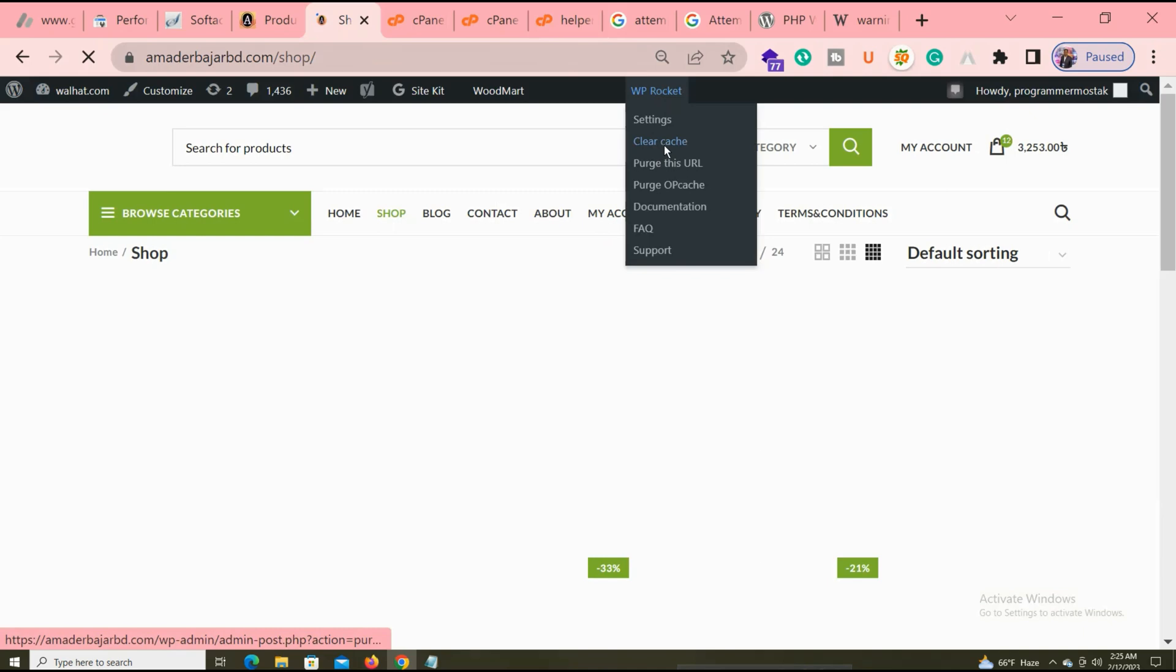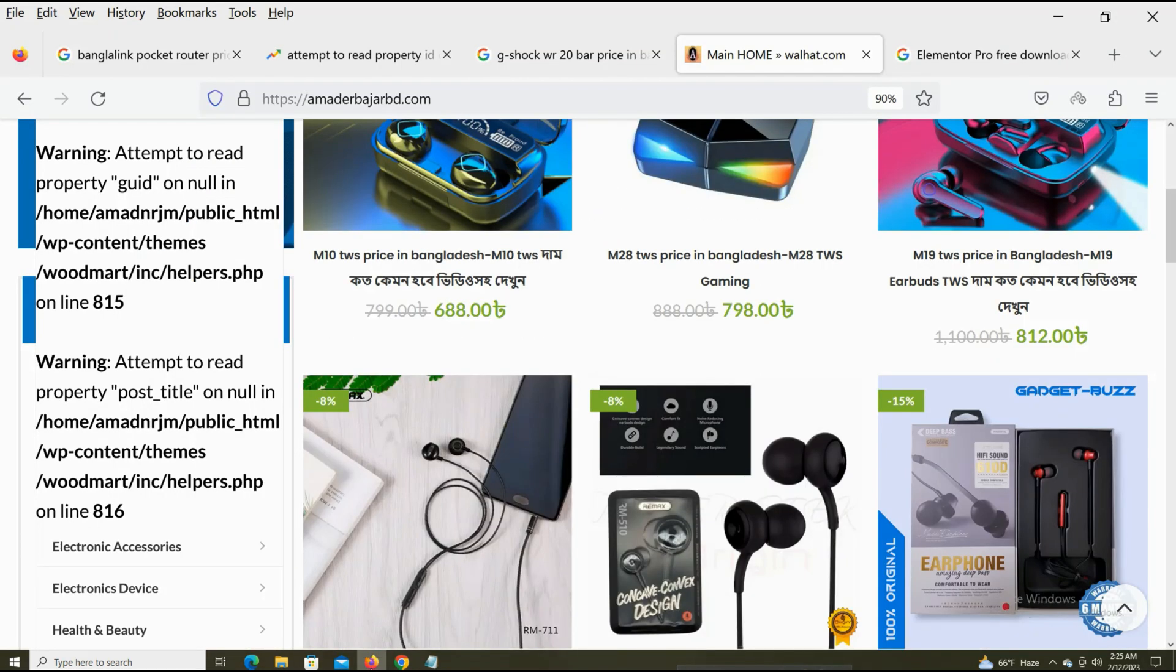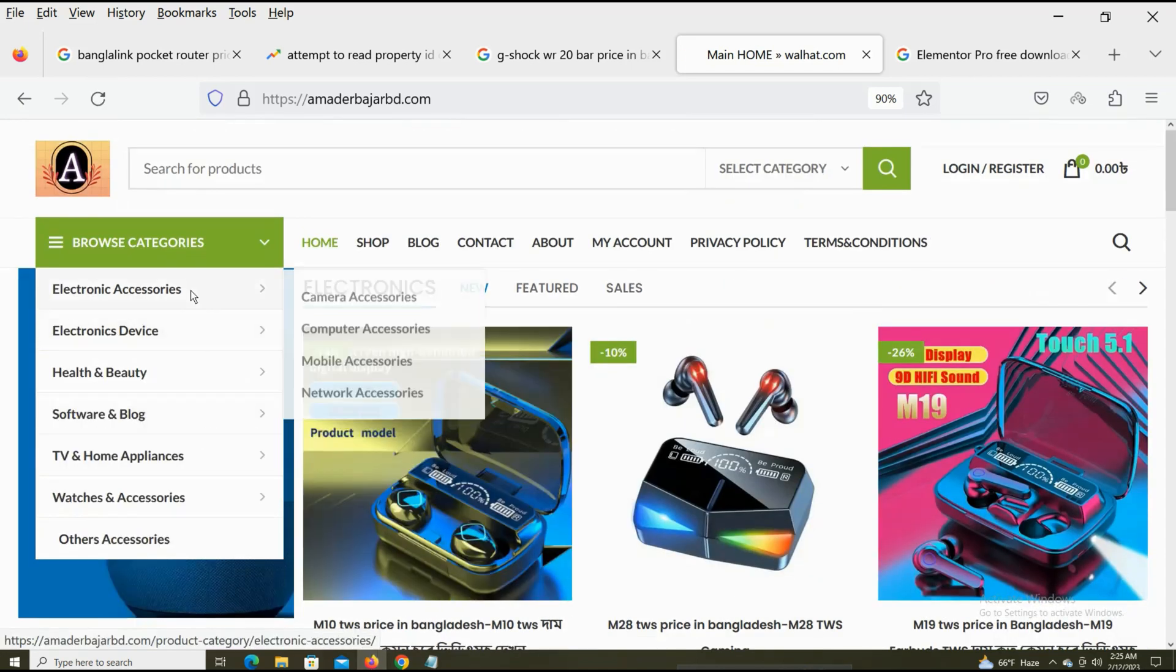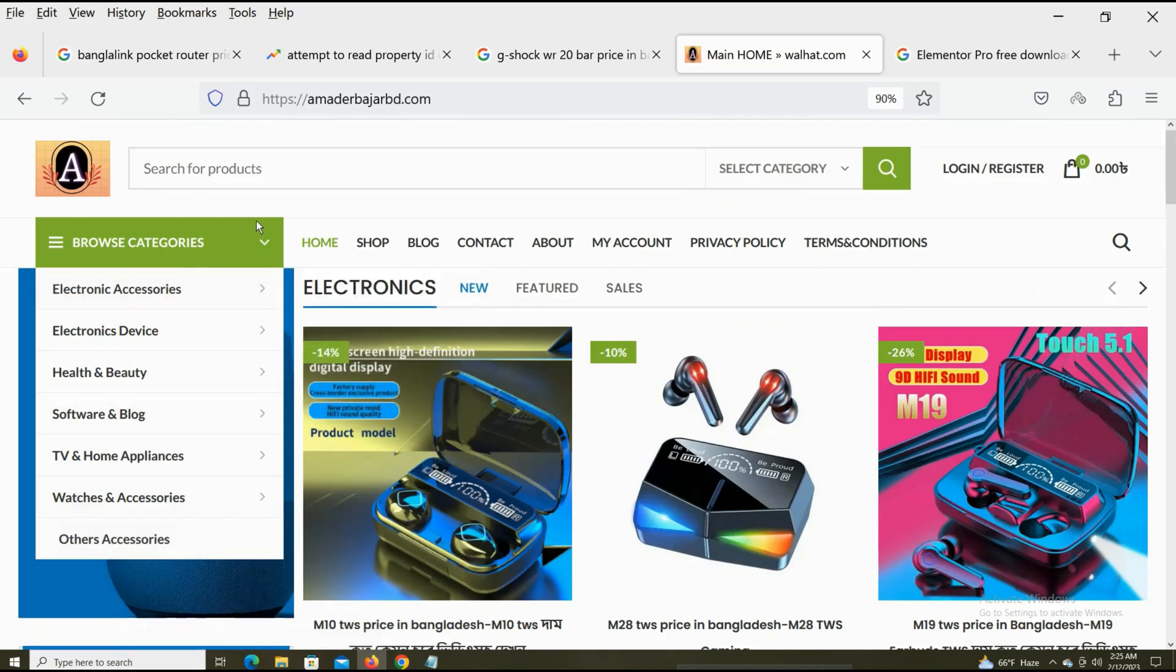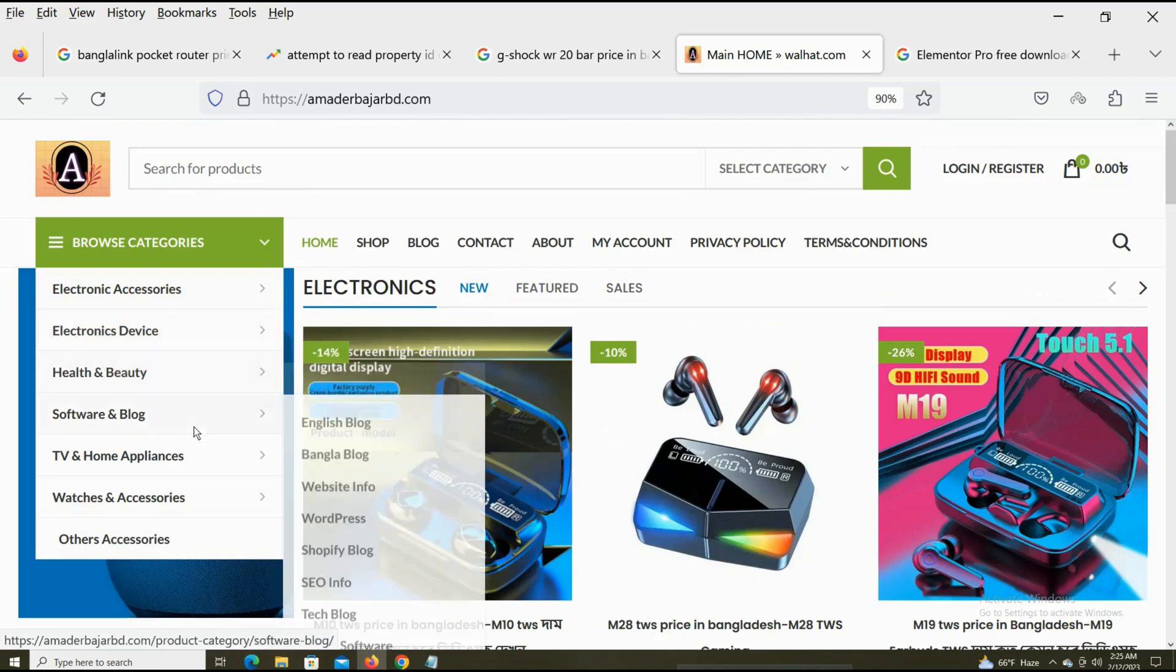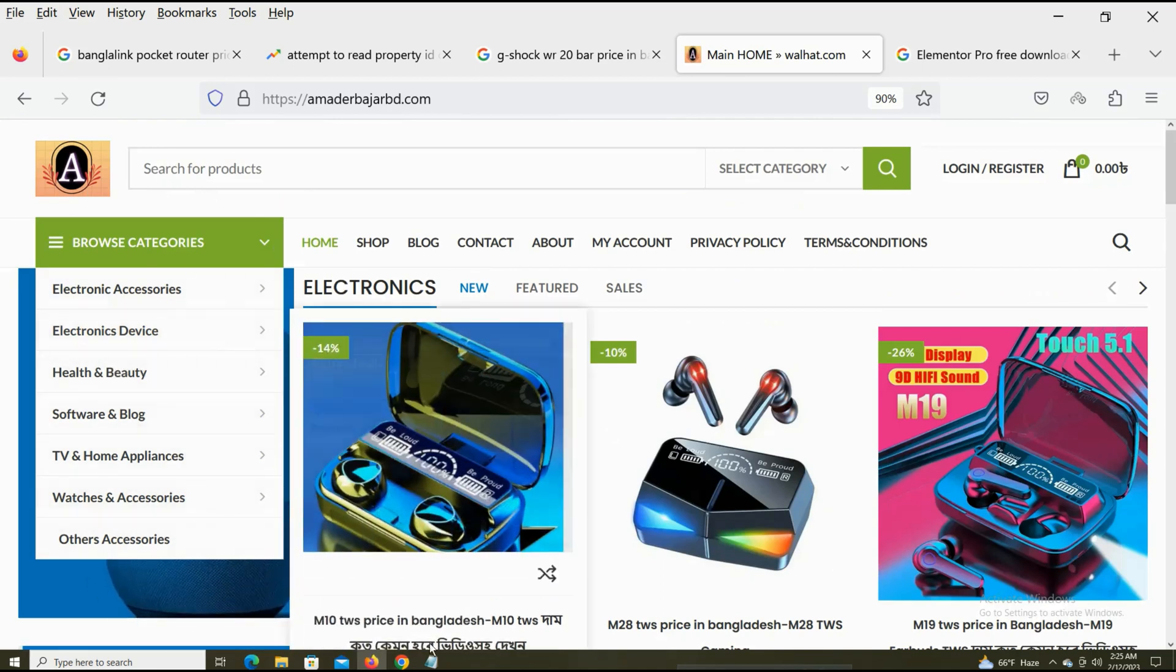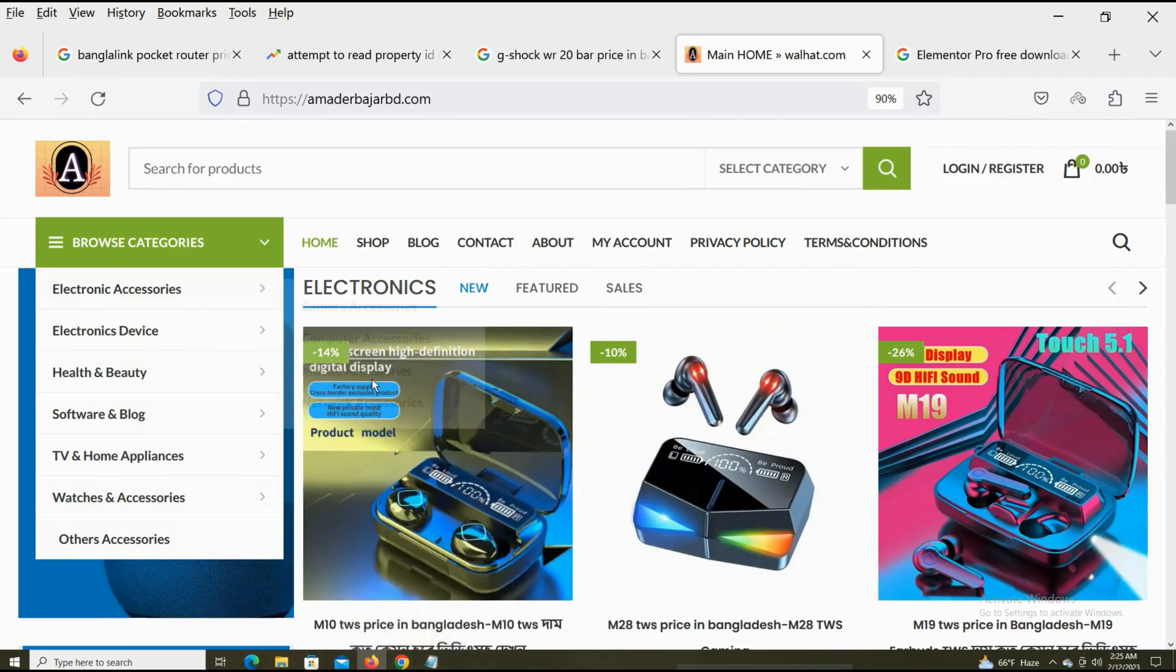Clear cache. Then when I reload, you can see it already fixed my problem. Now you see it's not a big problem on my website. If you have the same type of problem, you can just log into your cPanel file manager at your error location.